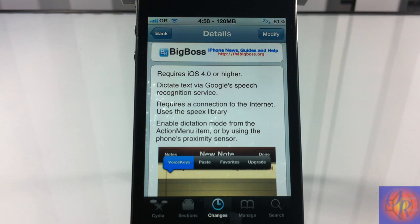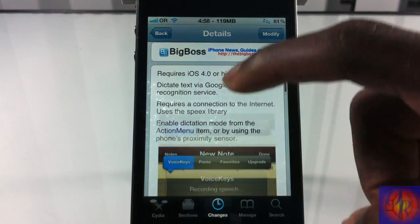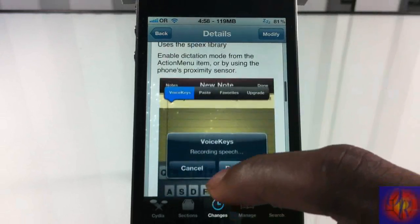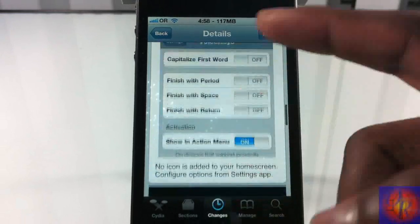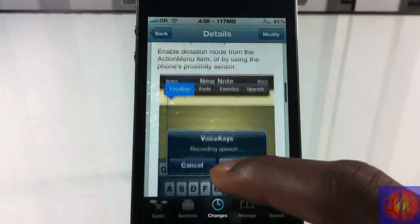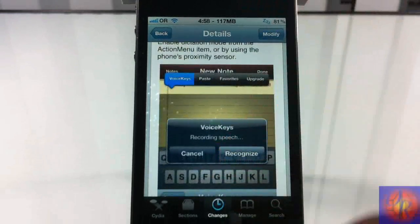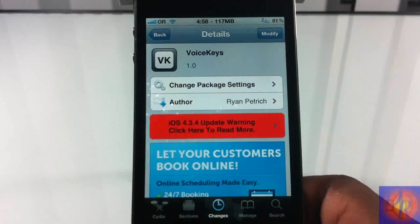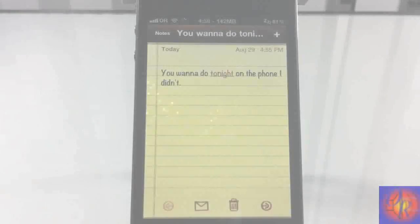S-P-E-E-X — Speex. But let's just go ahead and demonstrate it. There are a couple of settings I'll show you guys, and then let's jump over to the Notes app and test it out.